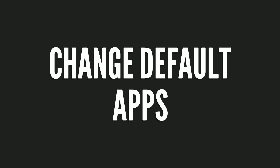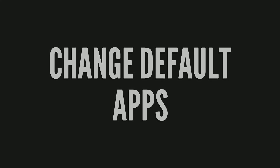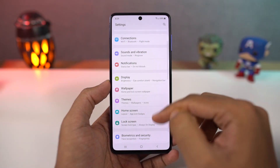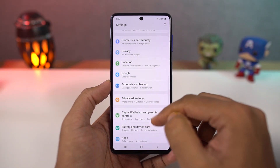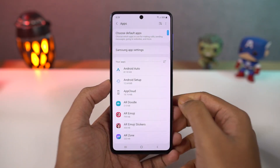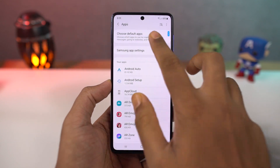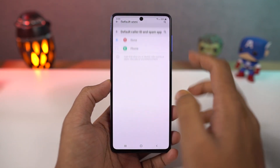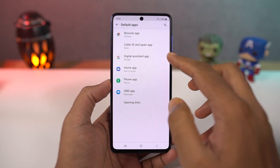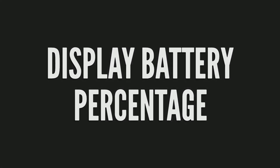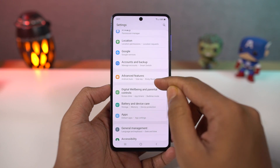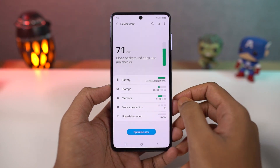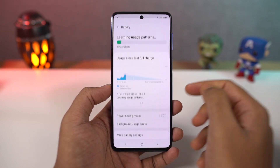Next we have default apps. From the default apps page, you can select your default browser, default phone dialer, default home screen launcher, and so on. Next, we can show battery percentage. Once you enable this toggle, it displays the battery percentage on the status bar.